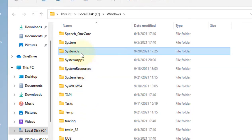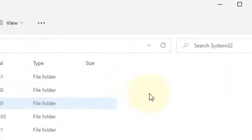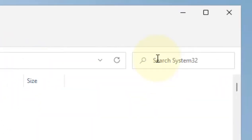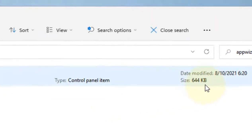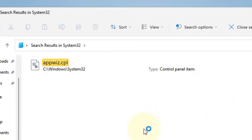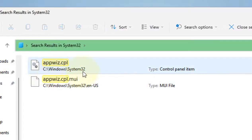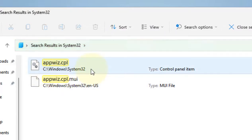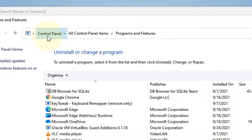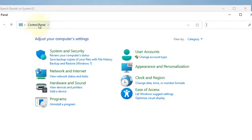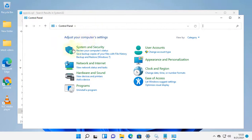Double-click on it. Now search appwiz.cpl in it, and once you get the search result with address C:\Windows\System32, double-click on it and this will open up. Now click on Control Panel from here to check if you can access Control Panel from the address bar.